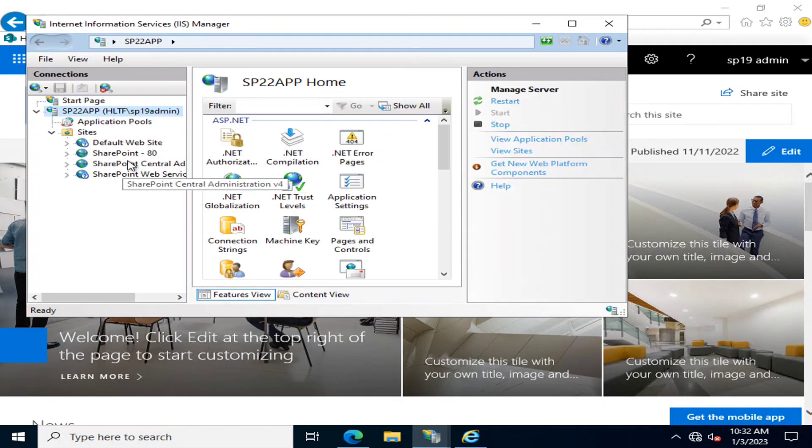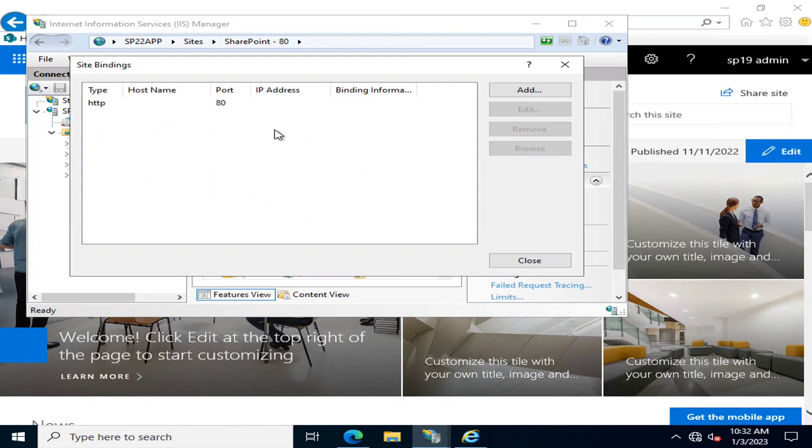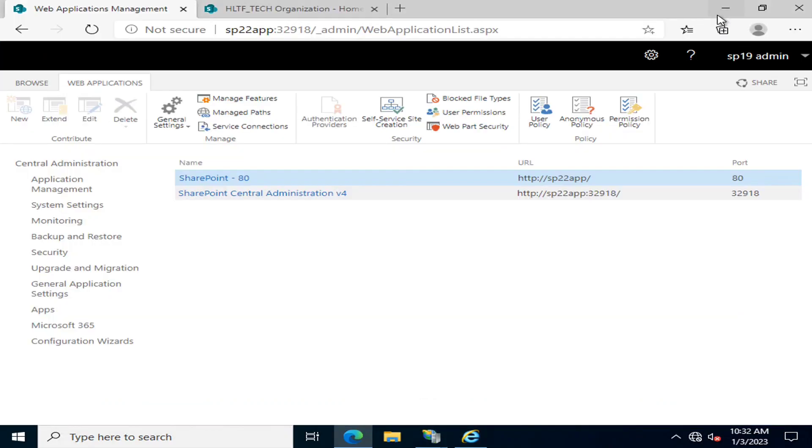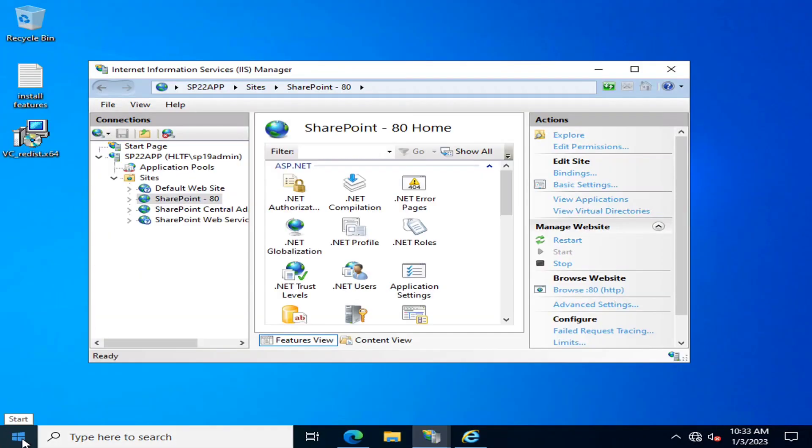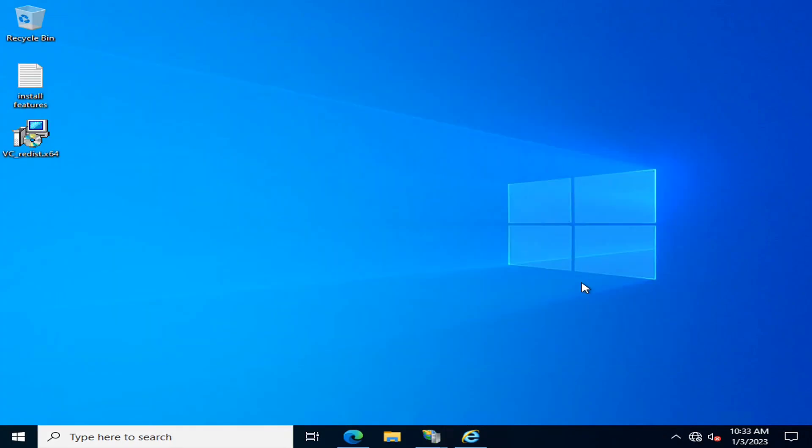You can see this site is configured on port 80. What I'm going to do is, I've already configured a Certificate Authority server.